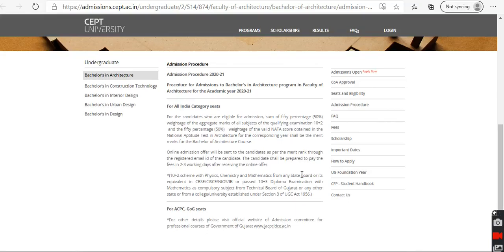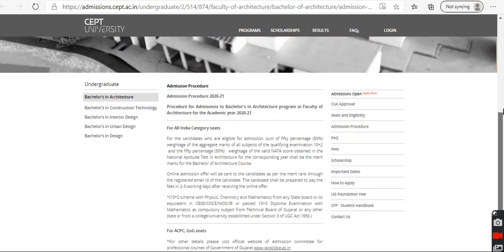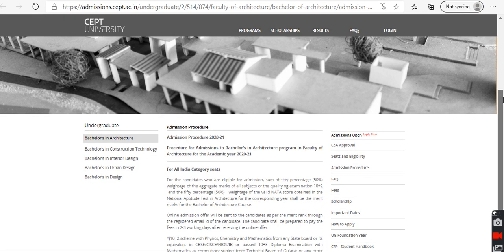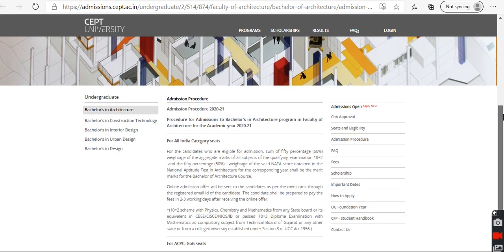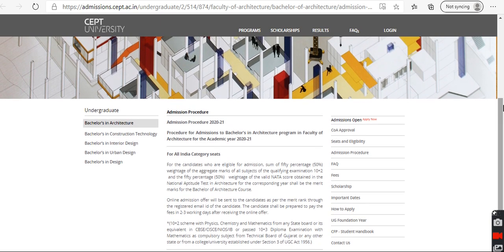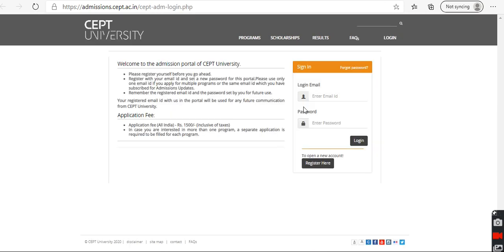The University Admissions Procedures will be started. We are going to the web website, directly to the application. We are going to do that.